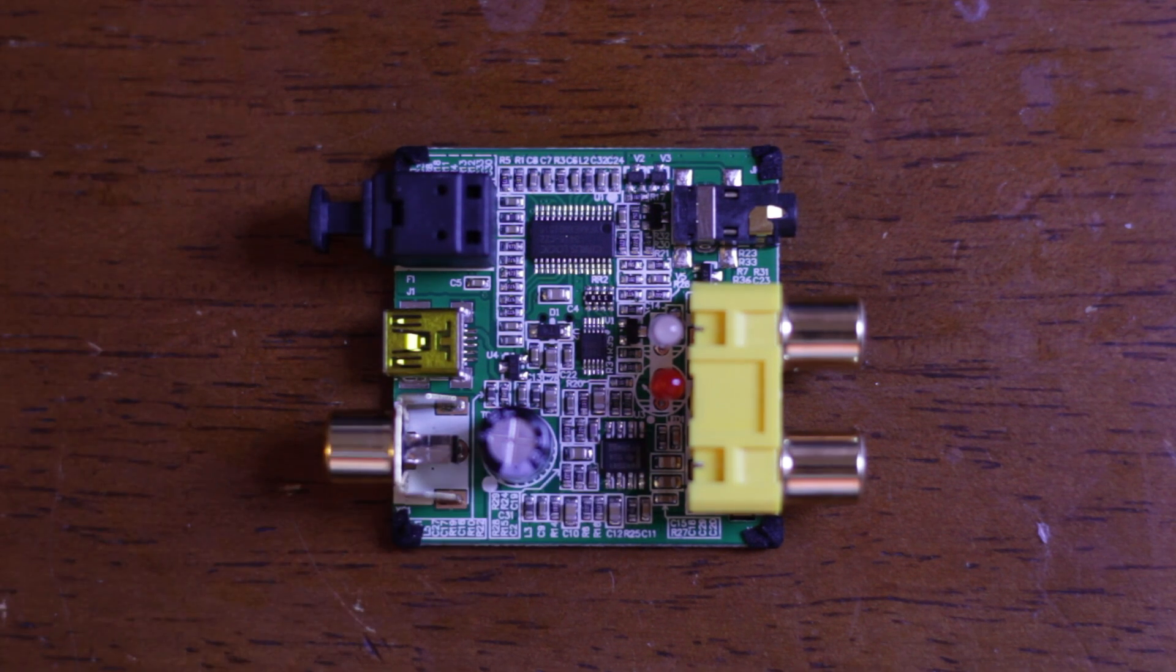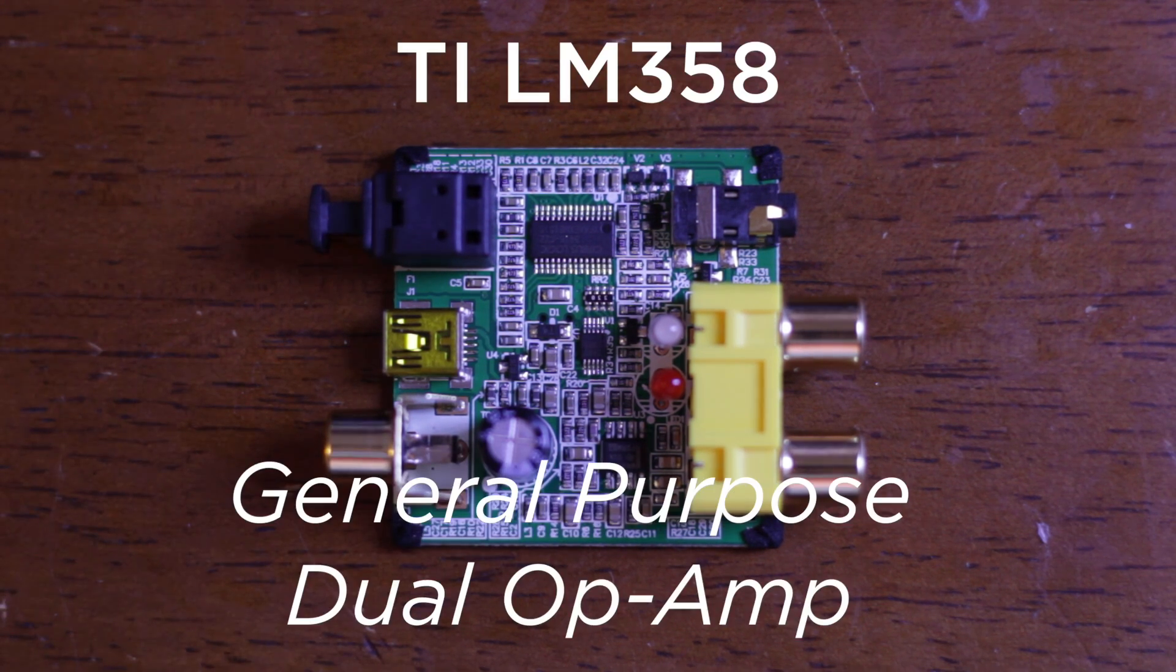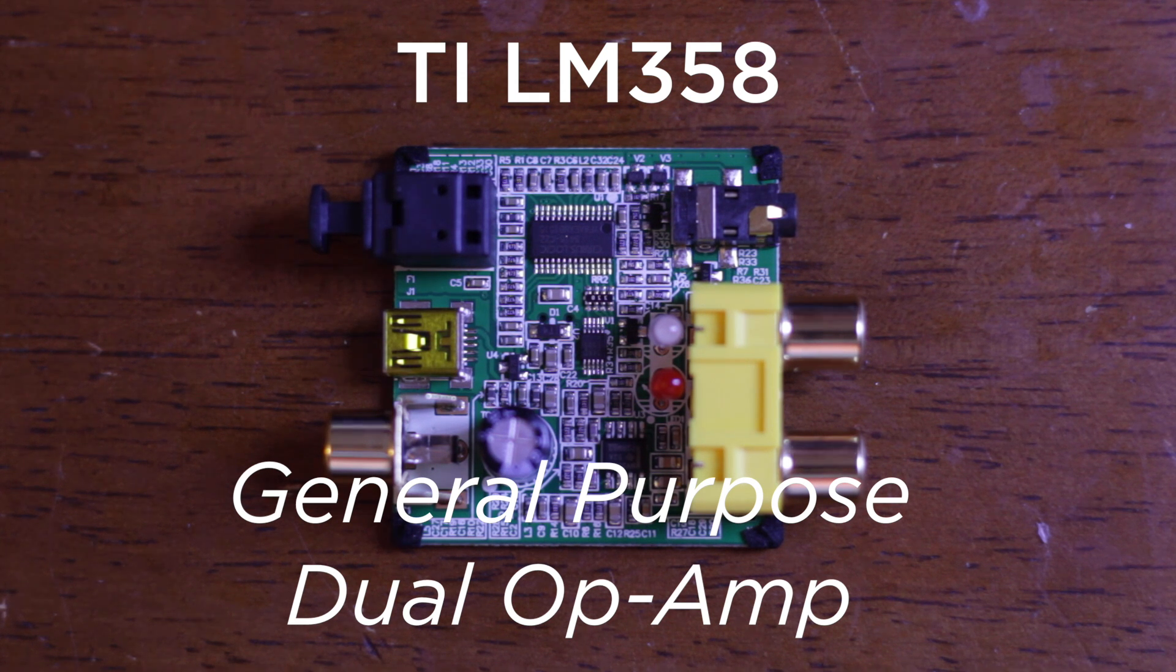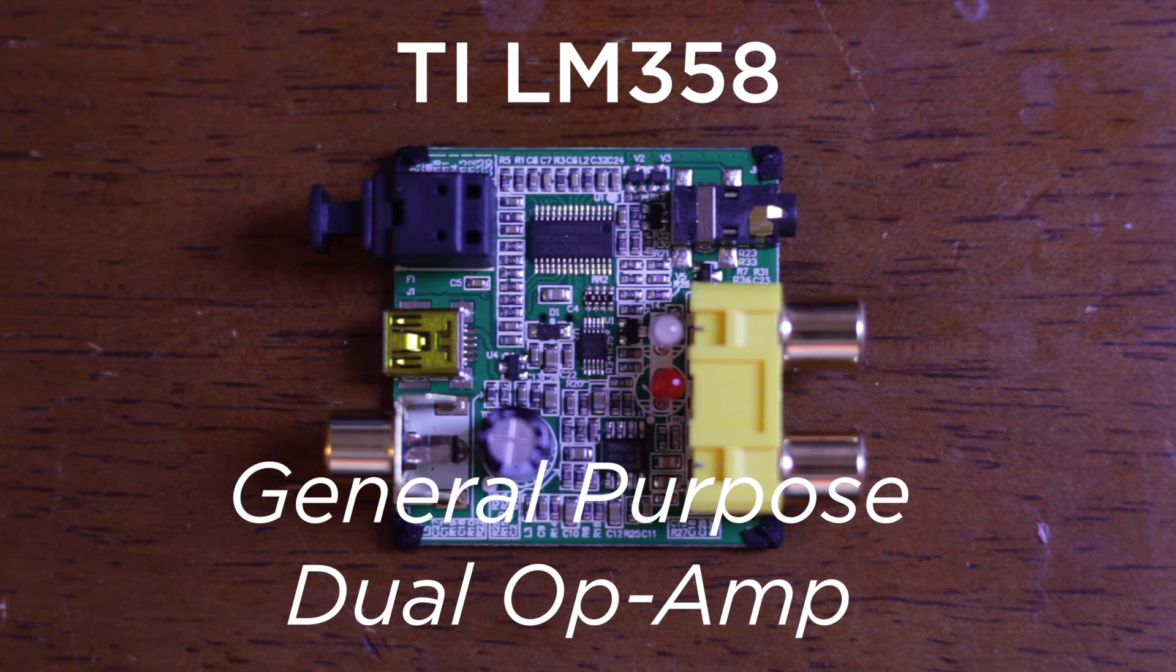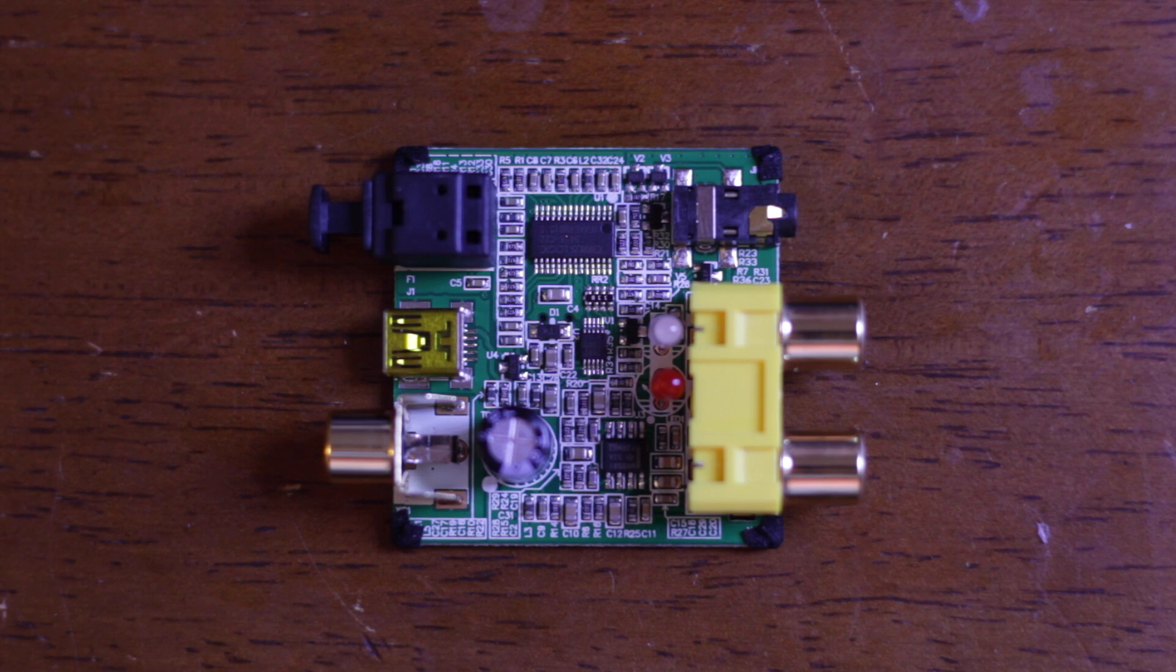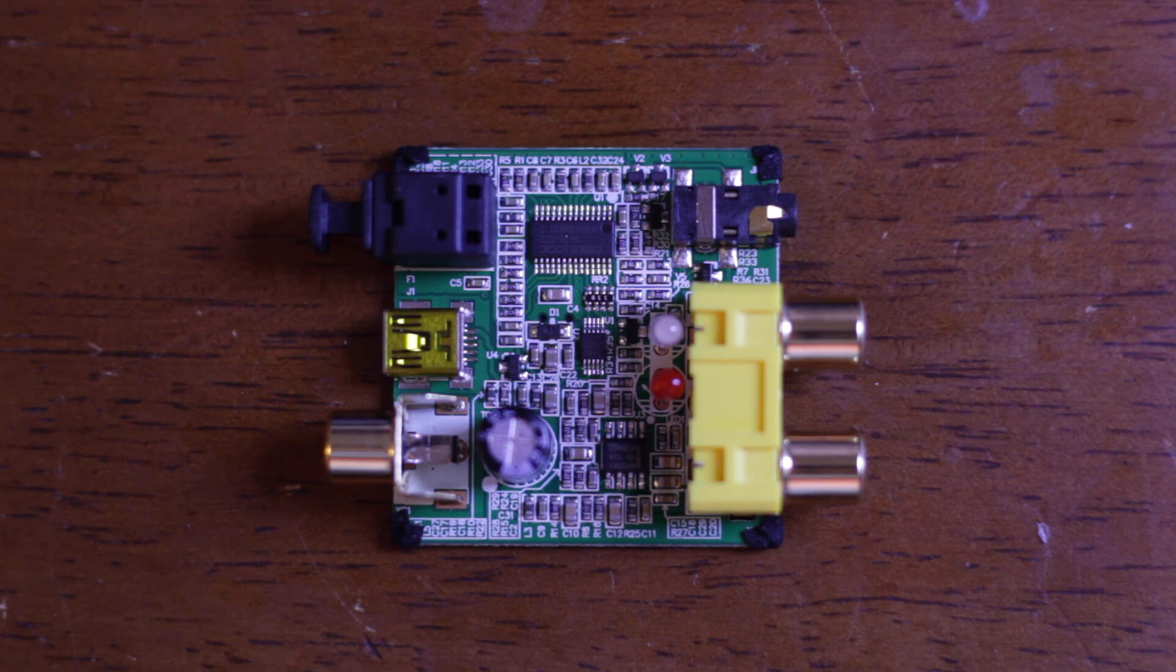This last chip here is a general purpose Texas Instruments op amp. It's a dual op amp and it's in an SO8 package. There's not really too much going on here except for this is obviously the line level driver.